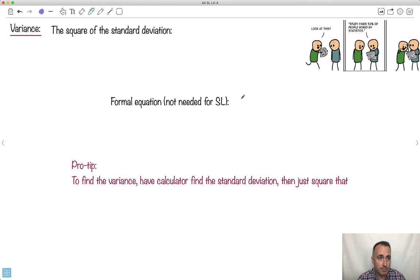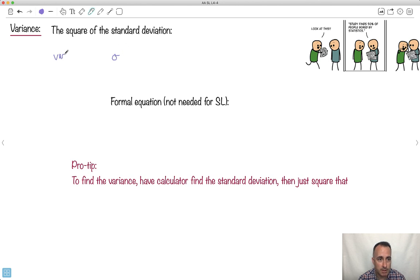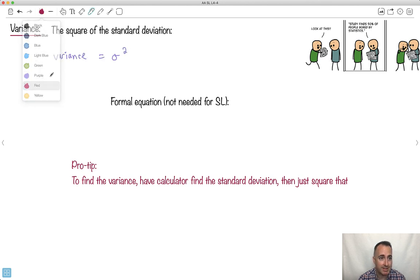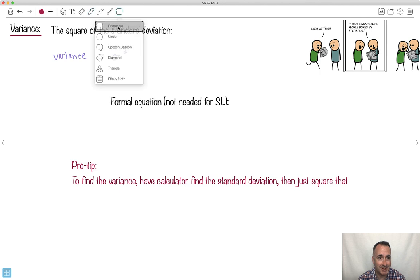We've also got something called variance — it's just the square of the standard deviation. So variance equals sigma squared. That's it — kind of nice, you just need to know that.